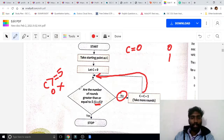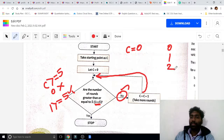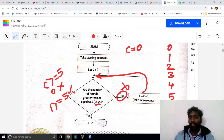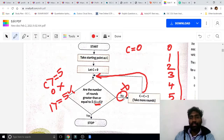Now c is 1. Is 1 greater than or equal to 5? No. So c becomes 1 plus 1 equals 2. Then 3, then 4, then 5. When 5 comes, the condition becomes true and the loop stops. First round value is 0 plus 1, second round 1 plus 1, third round 2 plus 1 — it executes till the condition becomes true.